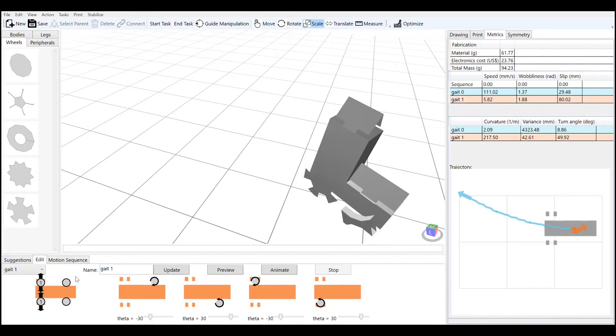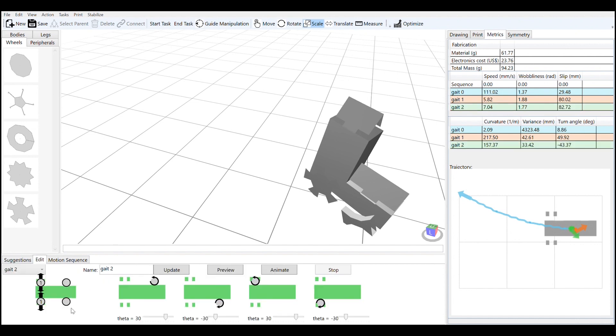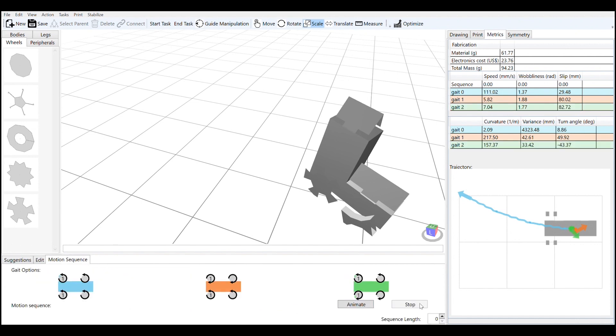Adding more gaits adds to the functionality of the robot, and you can combine these gaits together to create more and more complex motions. The system will keep track of how these motions interact with each other and show you how that motion looks.